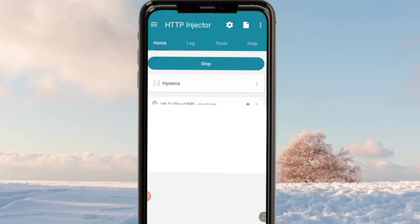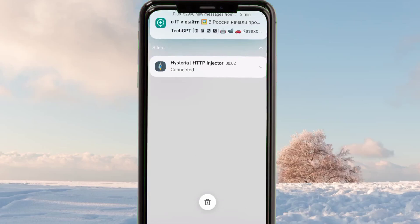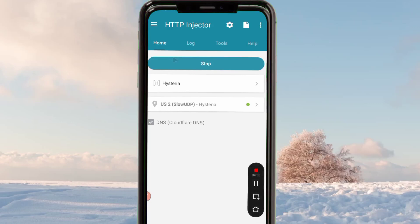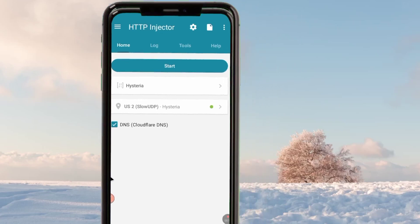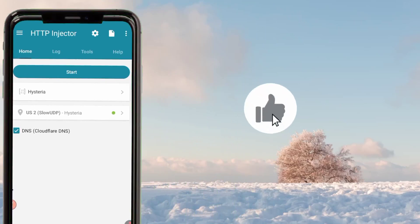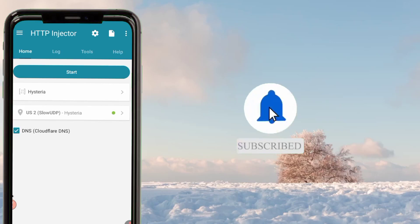When you tap on the Start button, this app will be connected. In a few seconds this app will be connected, as you can see. That's how we set up HTTP Injector with Hysteria inbuilt servers to get extra security and a secure connection with extra protection when you are online. Please like, share, and subscribe on this channel. Comment in the comment section where you need help and improvement.